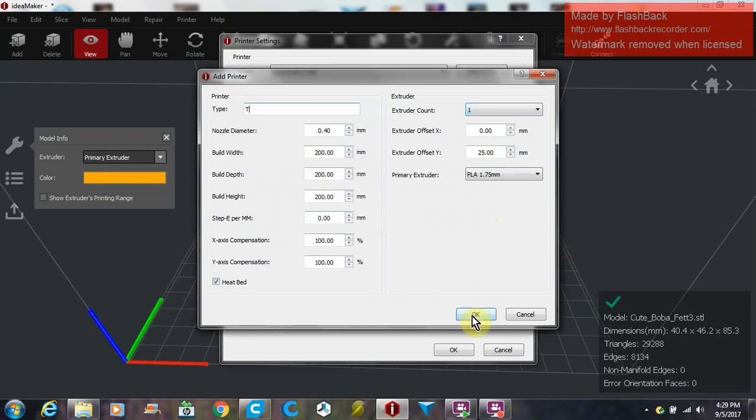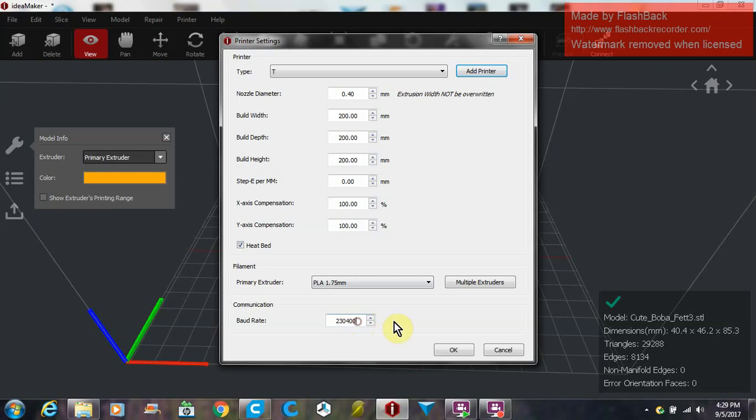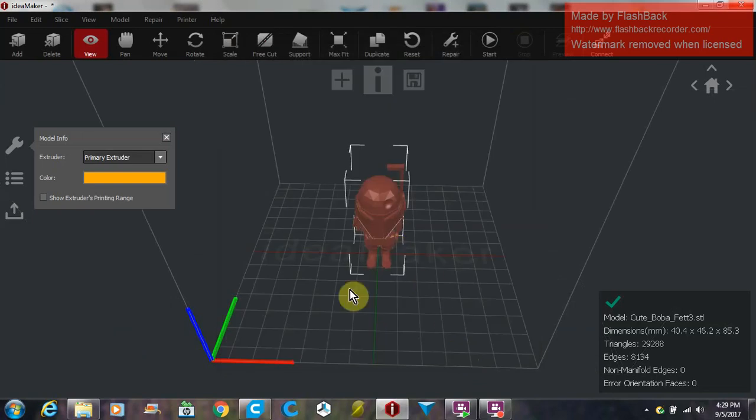Now you have your bed width and everything set up here. You can set the baud rate if you want it to connect. I haven't tried that yet for a direct connection. Maybe one of you guys can do it and tell me if it works. Once we have this, it's set up for the build plate.